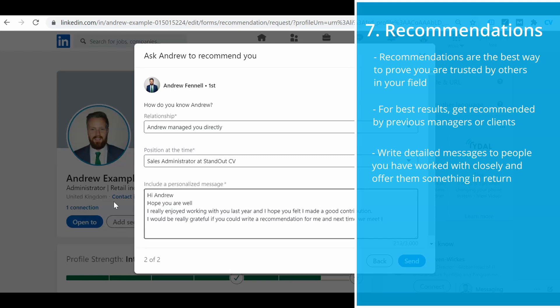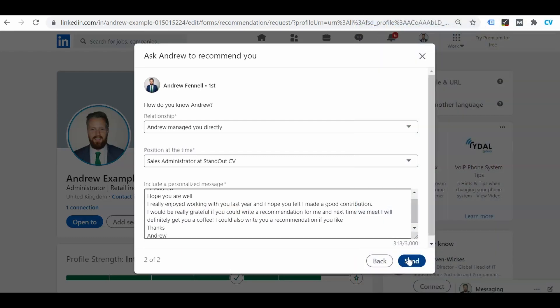Recommendations are a little bit more tricky to get than endorsements because they require a lot more effort — an endorsement takes a few clicks, whereas writing a recommendation could take somebody a fair amount of time. So you'll need to put in more time and effort when you ask someone to recommend you. You shouldn't ask everyone you know — narrow it down to people you know really well and have worked with closely, as they are the only people who can recommend you honestly. Take the time to write them a nice personal message, and ideally offer something in return, like buying them a coffee or offering to write them a recommendation in return. That brings me to the end of this video — thanks very much for watching, and best of luck with your job search.